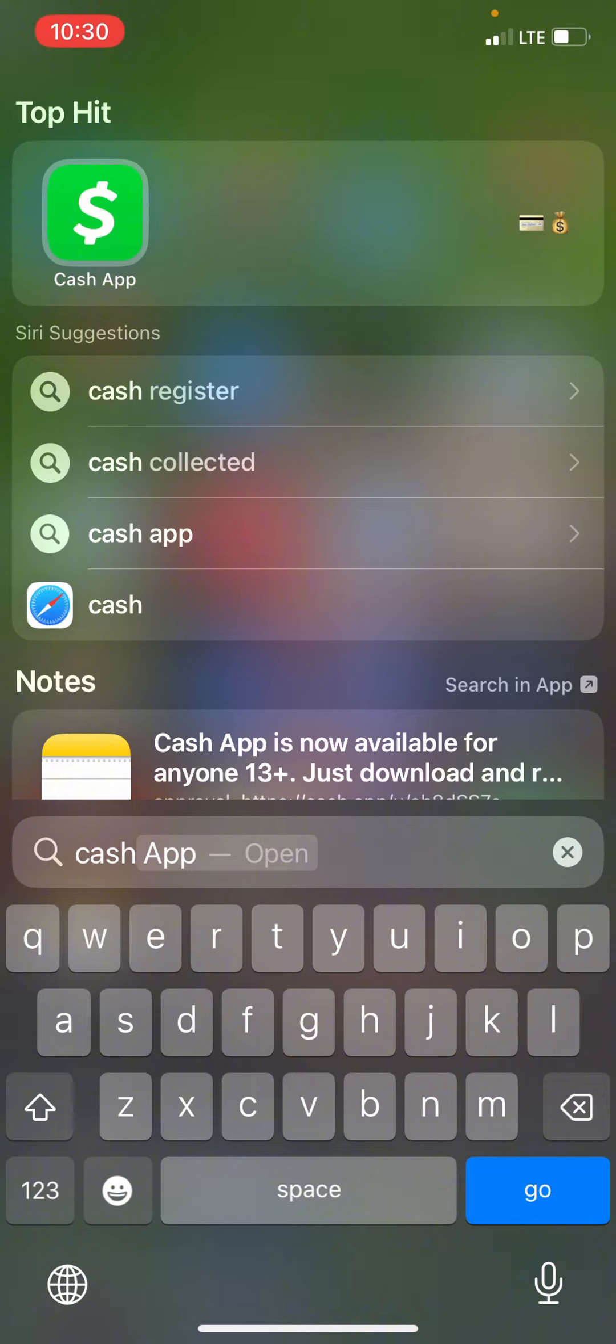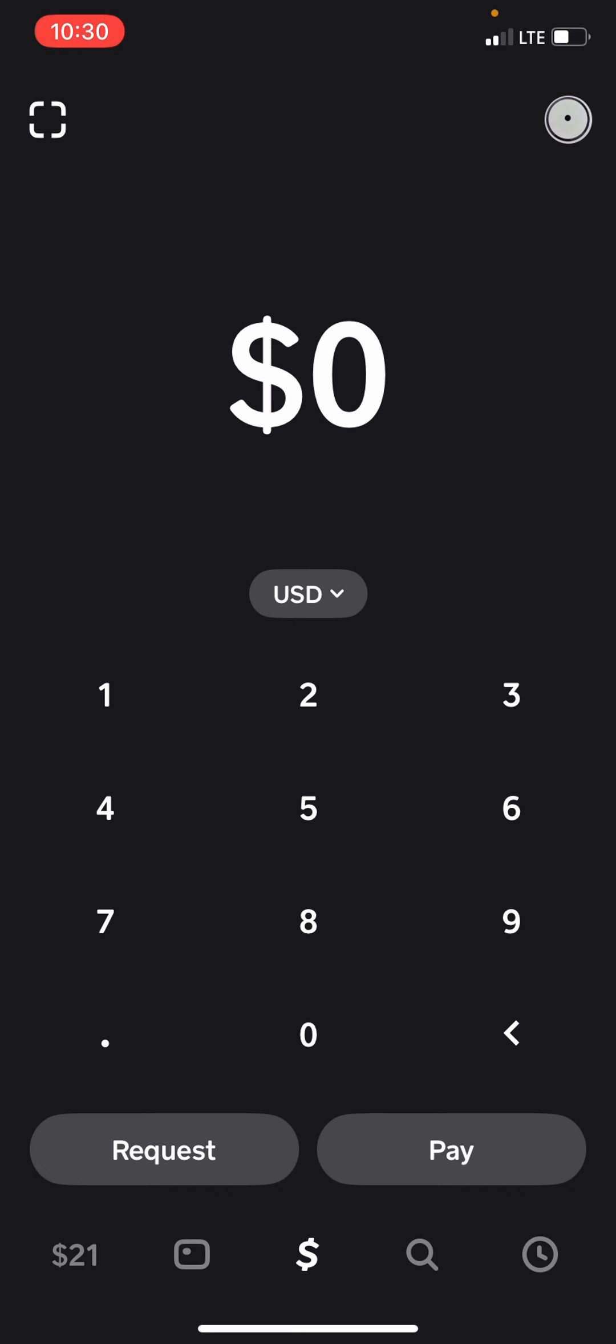Once you've updated and installed it, let's open it up. Now that we're here in Cash App, we've logged in and connected to all our accounts. We've created our username and password. In order to go to our history, we're going to go in the bottom right to this clock icon.